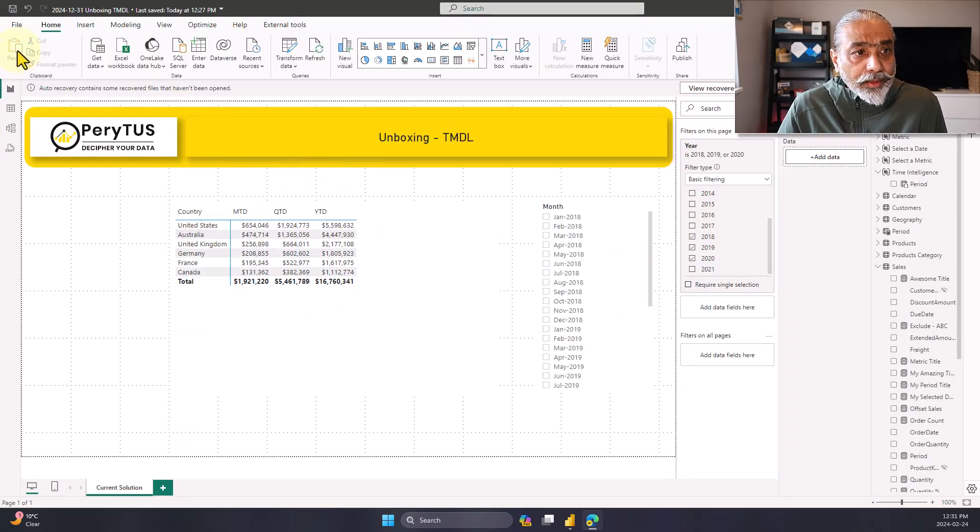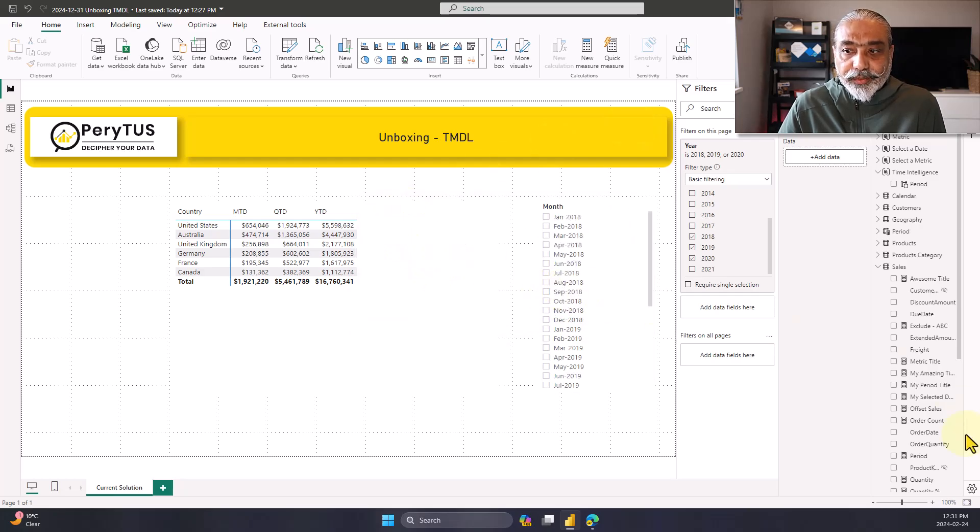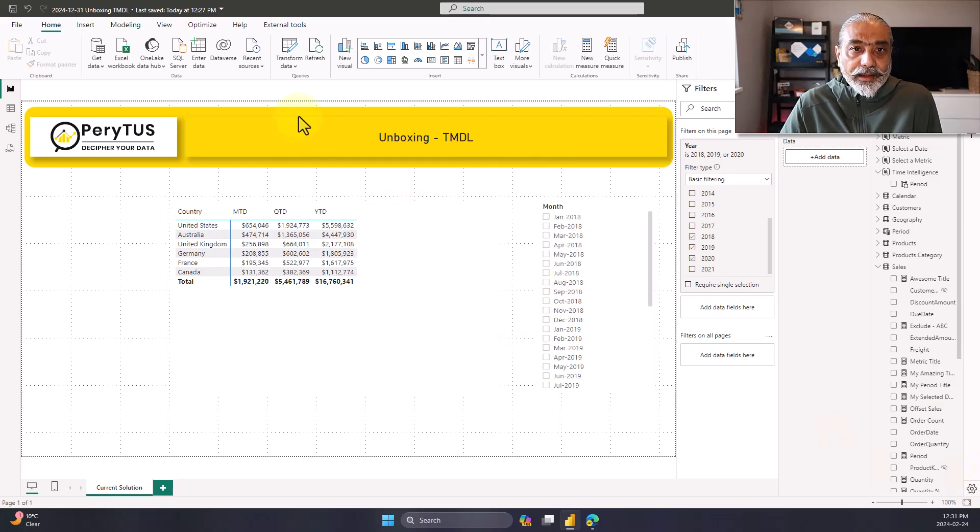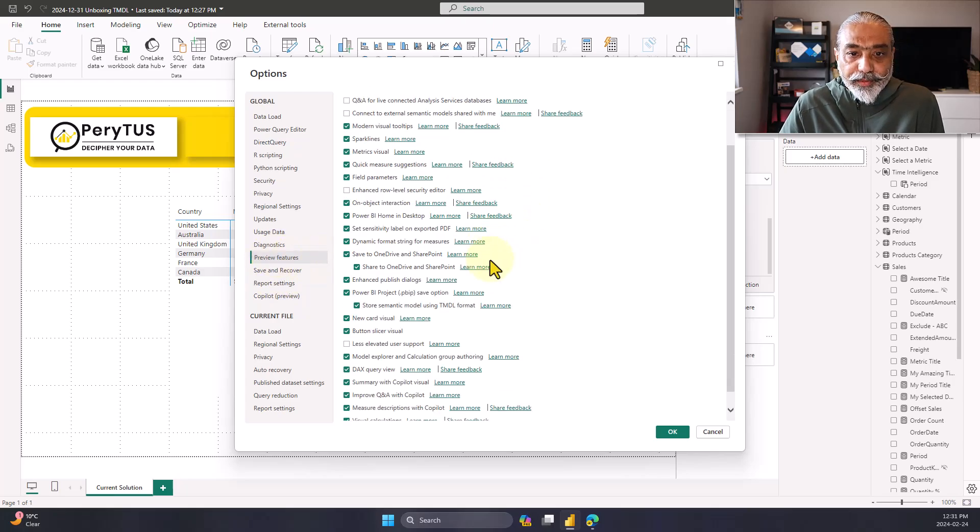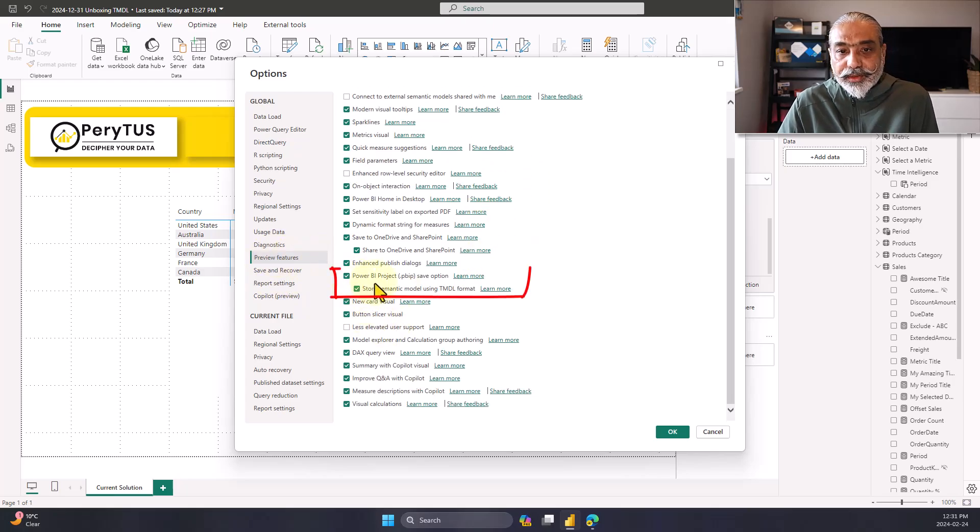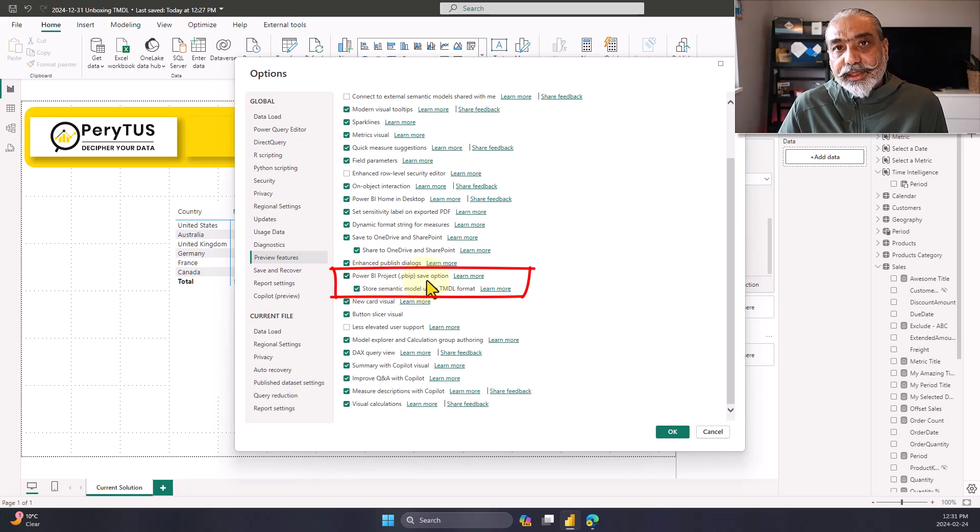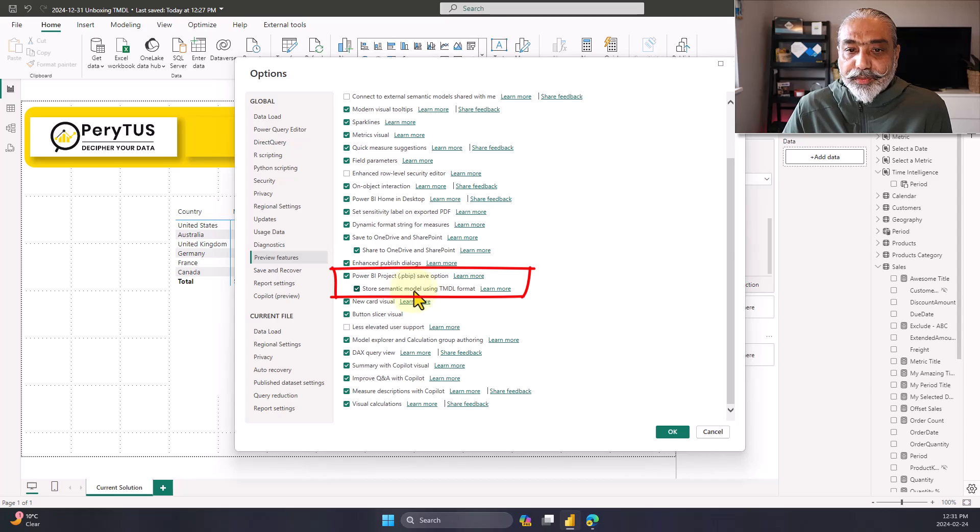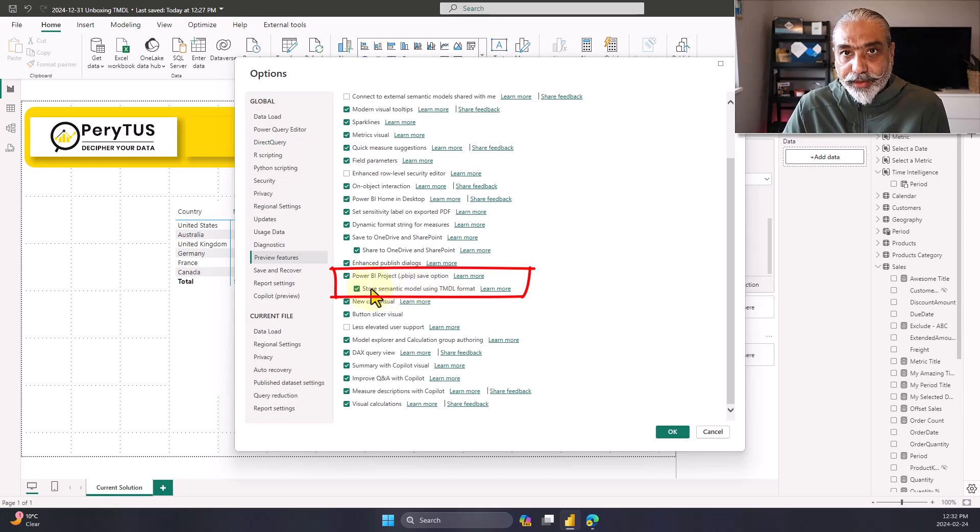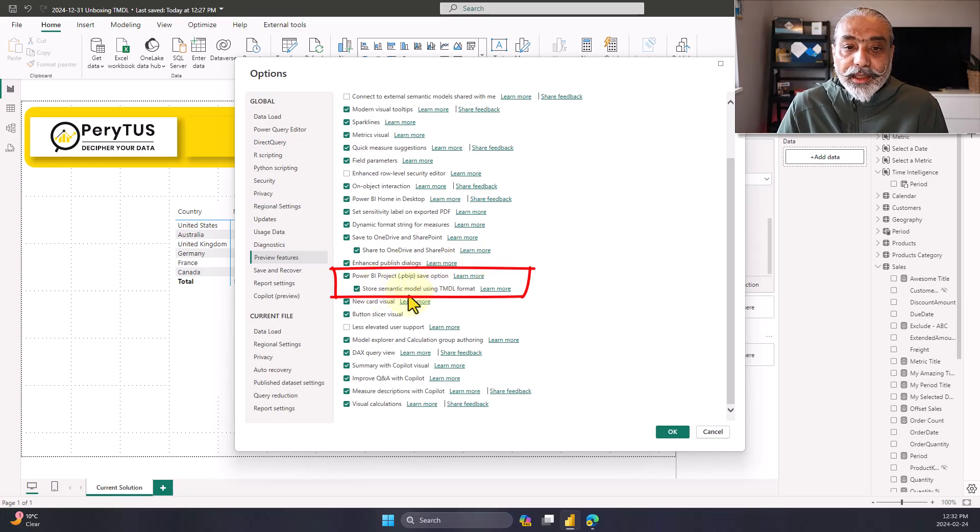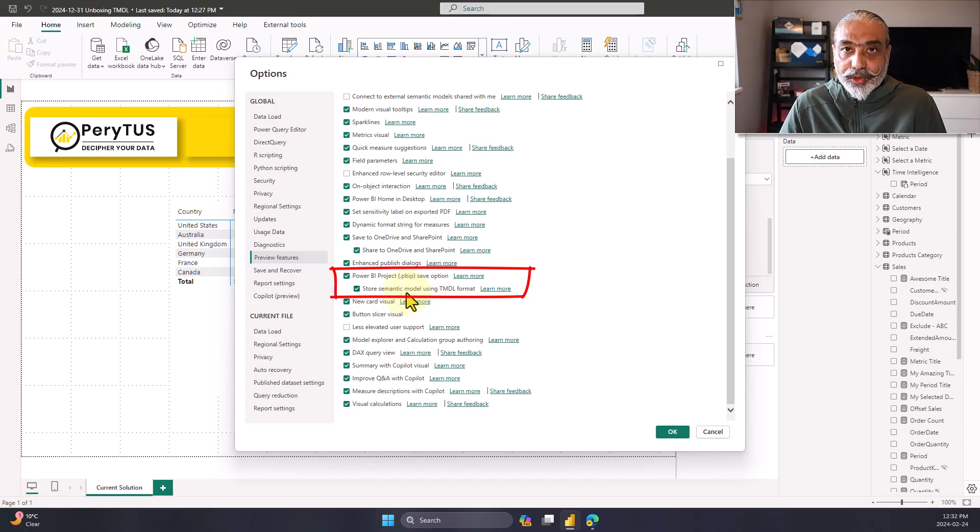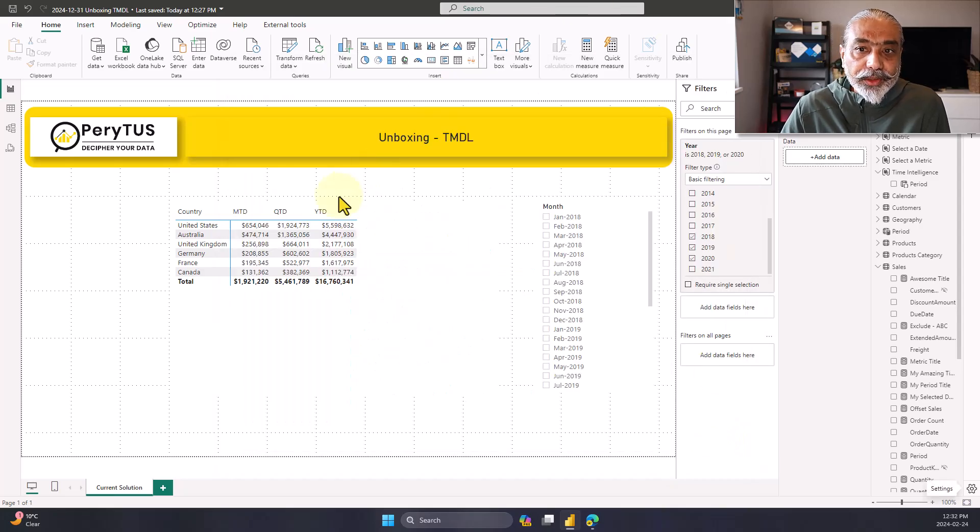The first thing, since this is a preview feature, you have to go in settings and make sure in preview features, you have turned this on. Power BI project and the PBIP store semantic model using TMDL format. That's what you need to turn on. So basically, when you're saving your file in a PBIP format, you're going to tell it that store the model in the TMDL format.